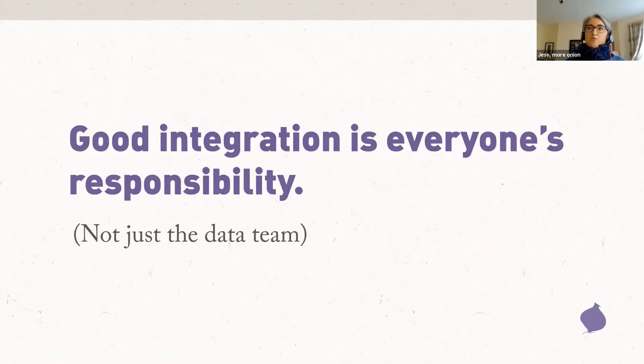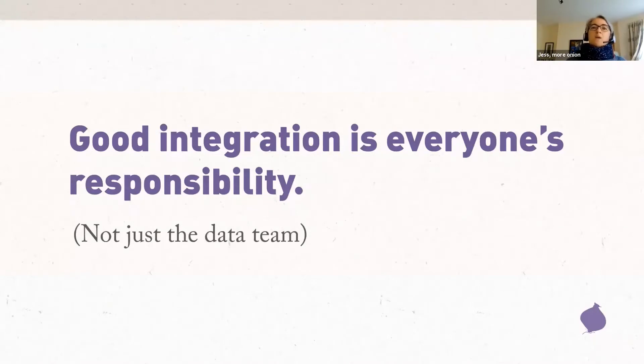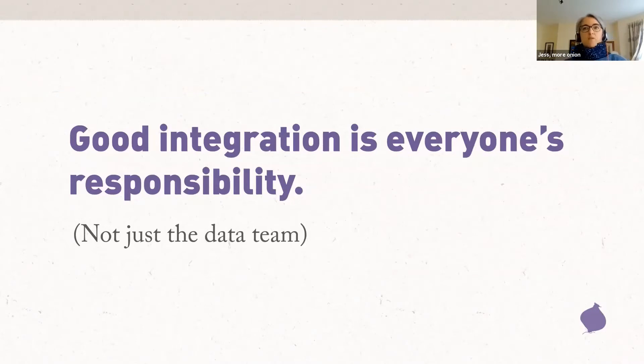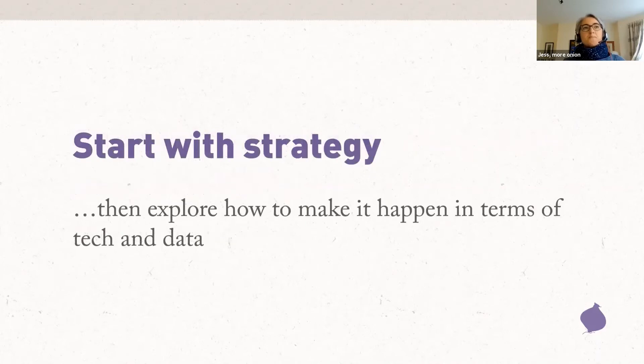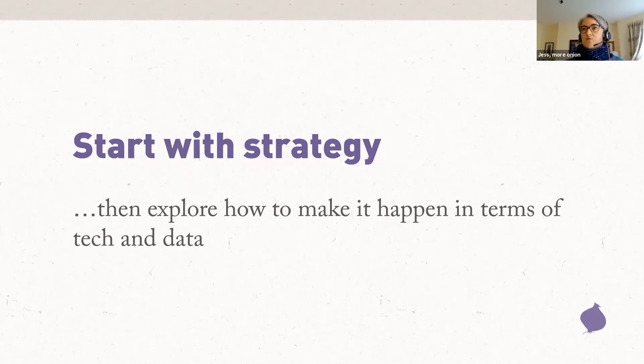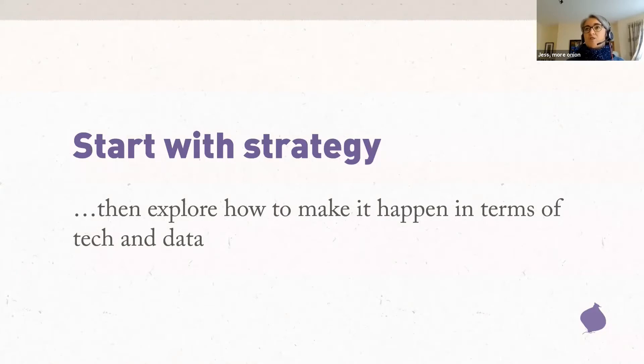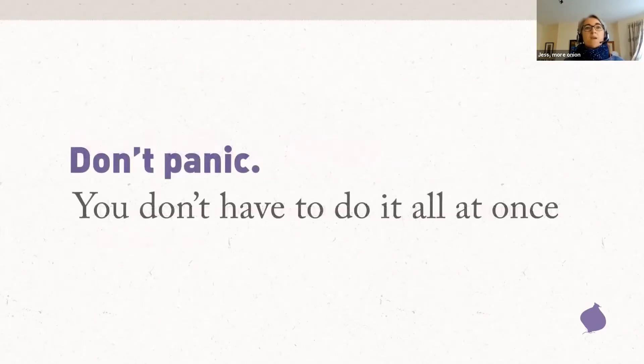If you're a comms person, you might feel like, oh, data, I can't do anything until this database project they've been talking about for the last five years finally arrives in the sunlit uplands of data happiness. And I can't do anything until then. And I'm going to throw up my hands and leave it to the data people. Do not do this. Whether you're working with an internal data team or directly with external suppliers, those data experts need you to make strategic decisions about what you need the system to do. And you need to be fully engaged in that process. Start with strategy. A fantastic tech stack is not going to deliver integrated supporter experiences if your organization doesn't have processes that plan them. And if your strategy hasn't influenced how your tech stack is configured. Be prepared to put in plenty of work on the strategy and the people side to make sure that any technical system is going to deliver what you actually want and that you're actually planning integrated communications to be delivered through this new technology. And crucially, don't panic. You don't have to do it all at once. So let's look at some places to start.